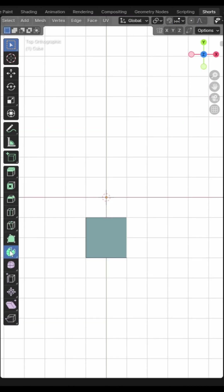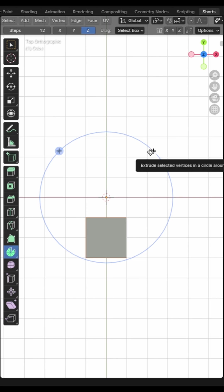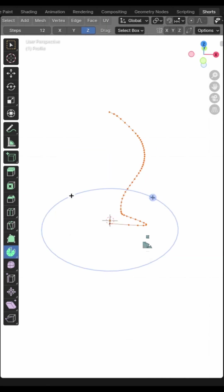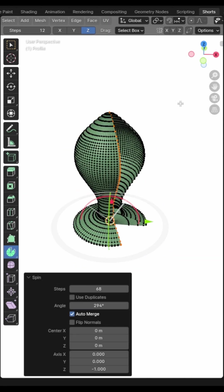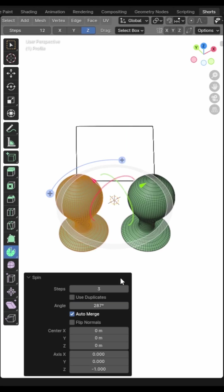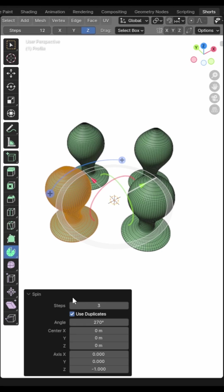In edit mode, you can make copies of your mesh and rotate them around the origin point by using the spin tool. This is a great way of taking a profile and turning it into a solid object such as door knobs or archways. You can also click the use duplicates option so that the mesh doesn't merge together.